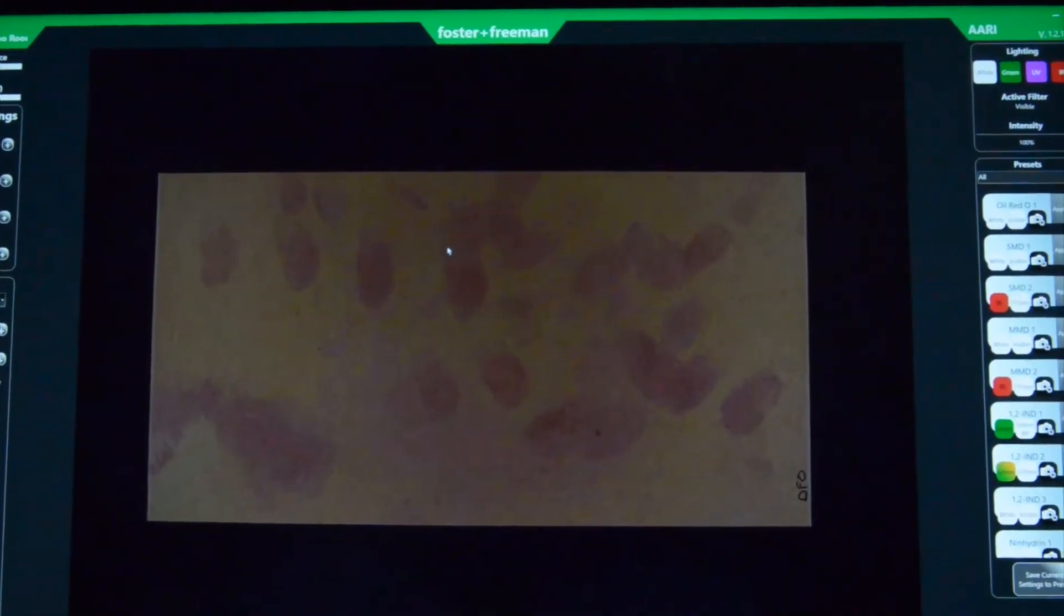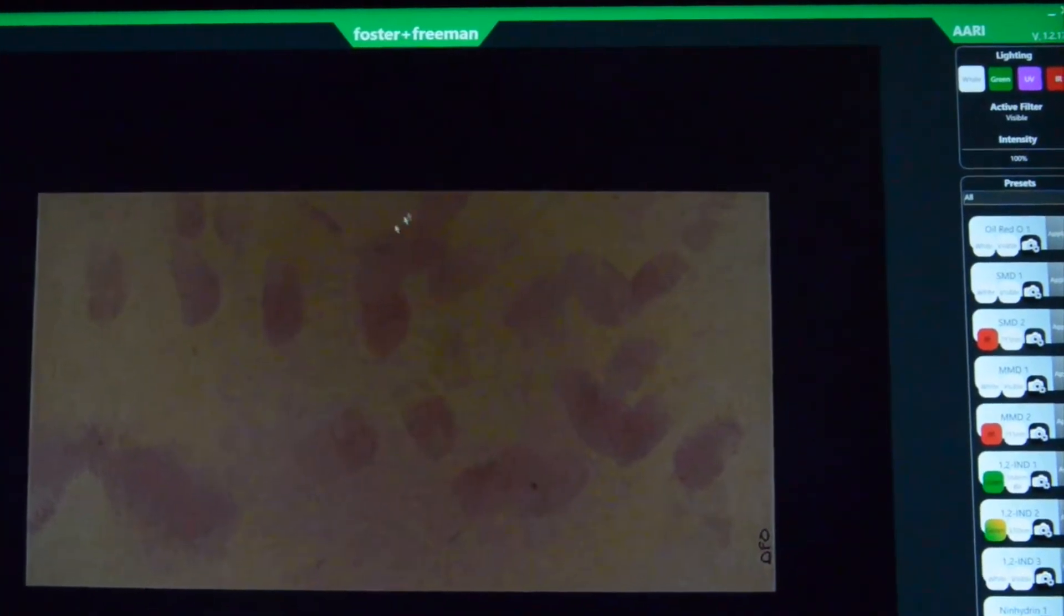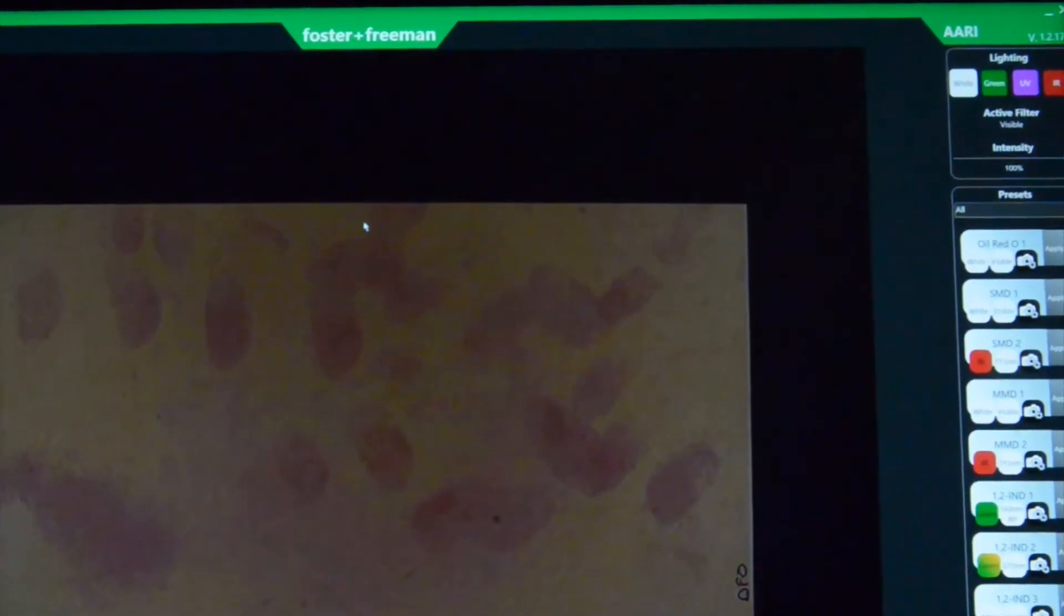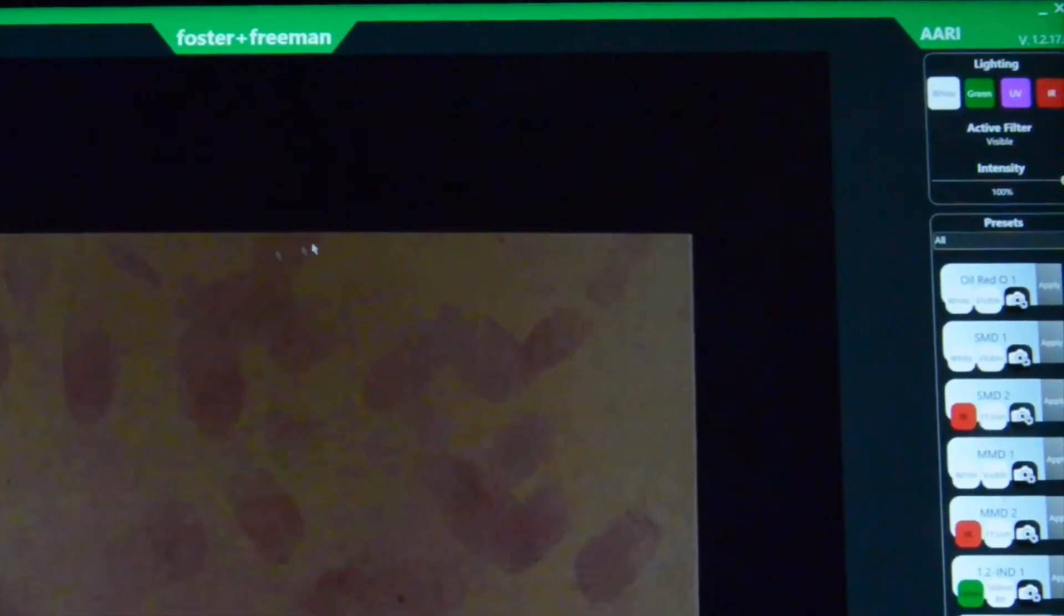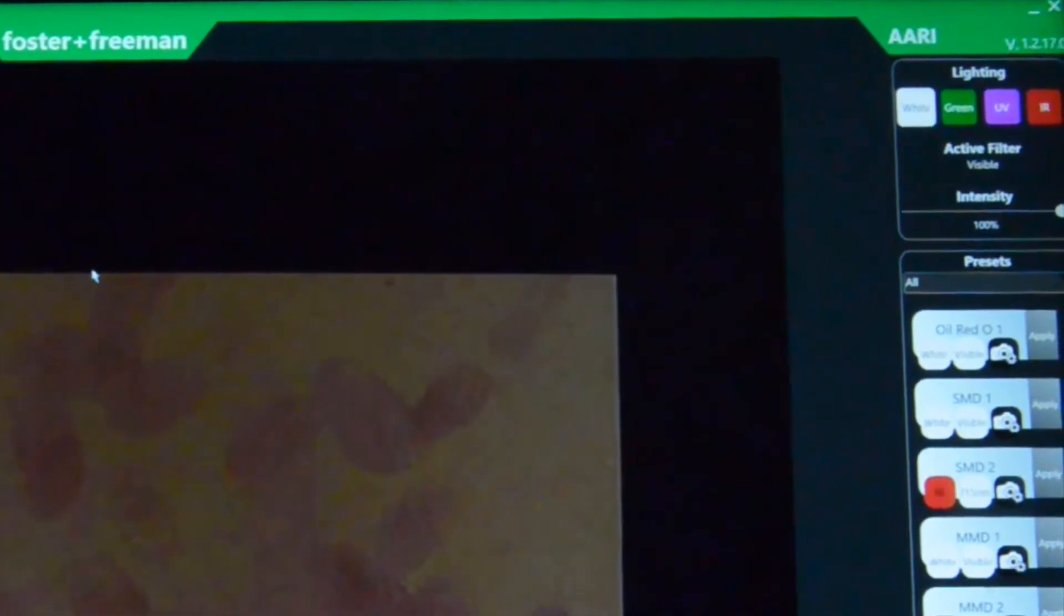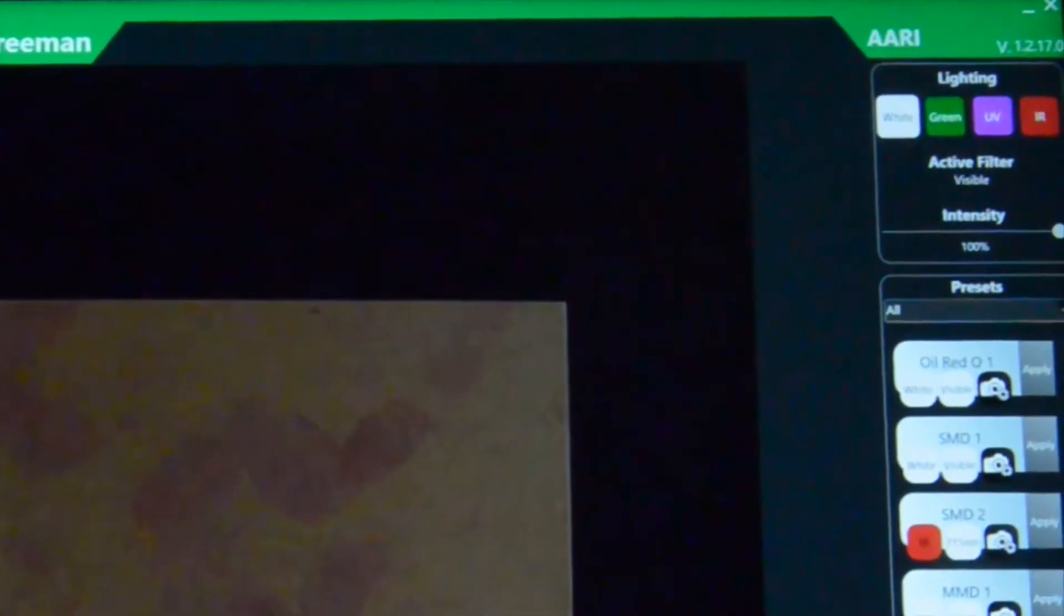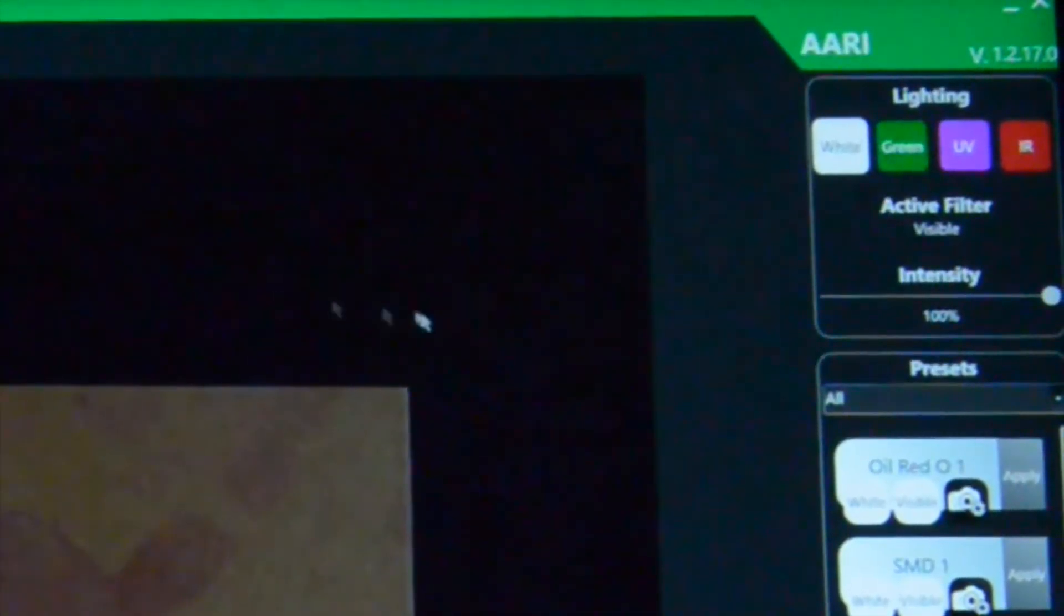So let's have a look at the software. If we go to the top right of the screen here, this is all of your controls for the different lighting and filter combinations that you might need for a variety of different treatments.